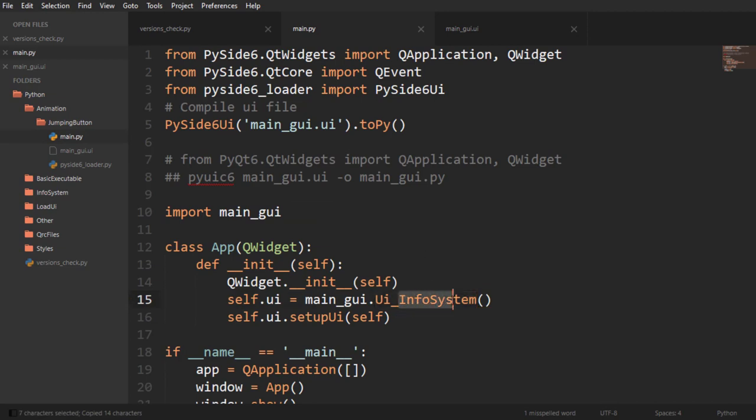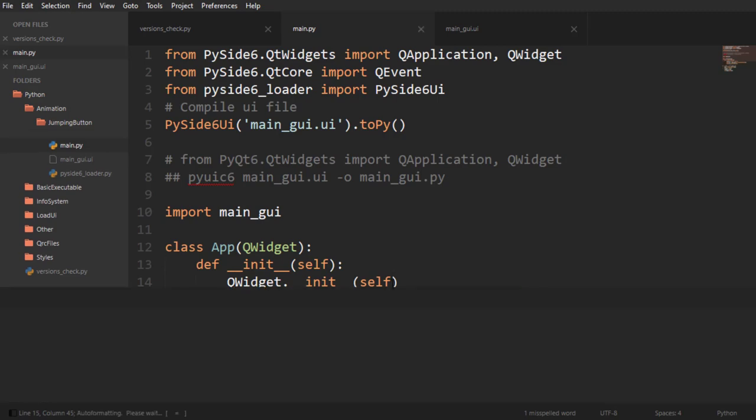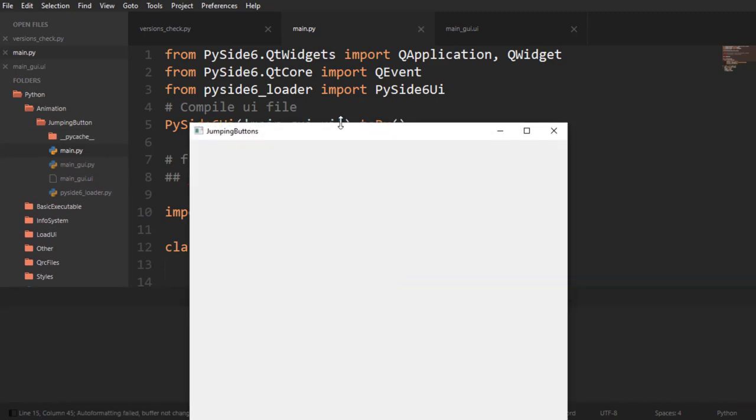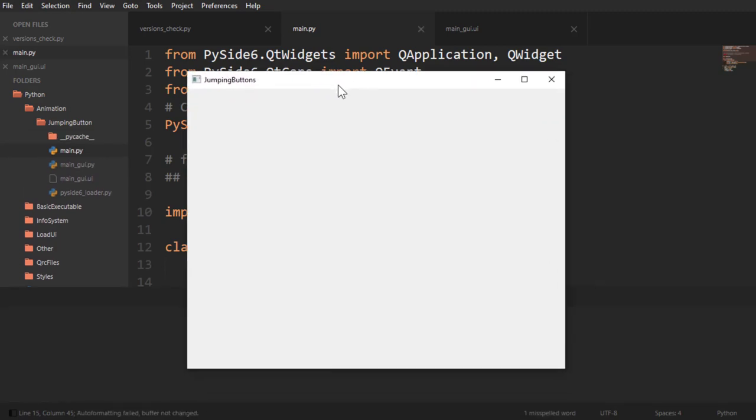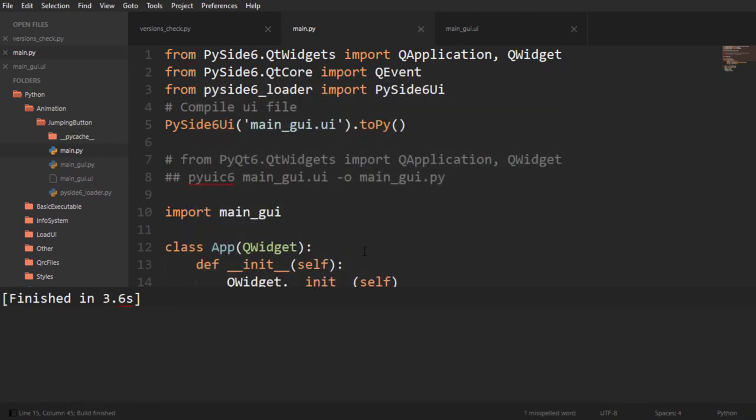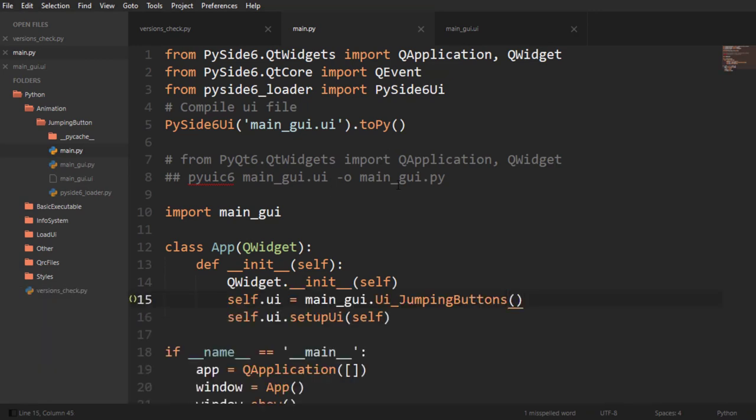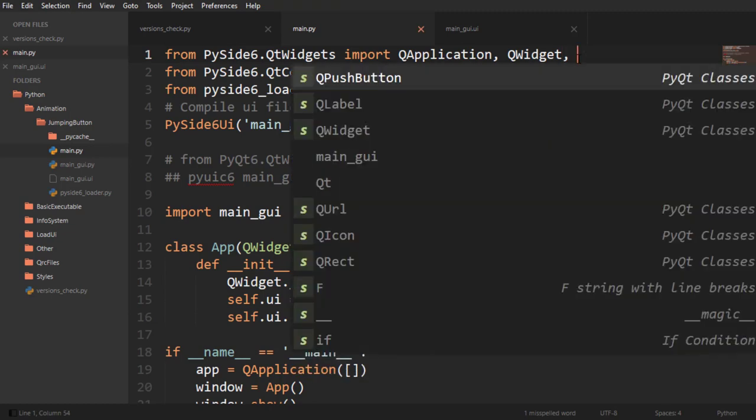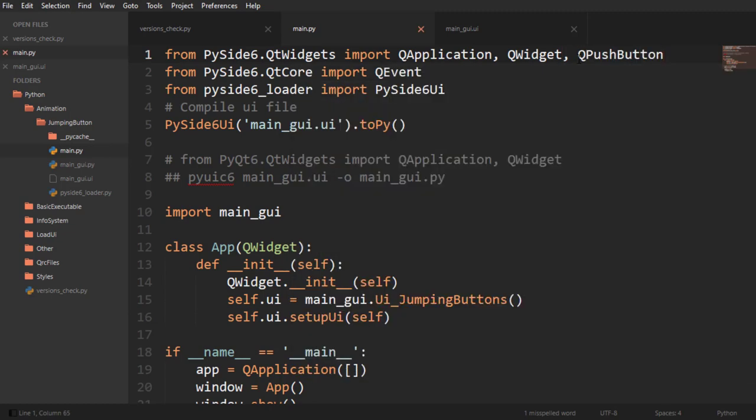So it's going to be Ui_JumpingButtons. And if I run this, there we go, our UI is ready to go. So let's first start by subclassing QPushButton and for that we're going to need to import it. So import it right there from QtWidgets.